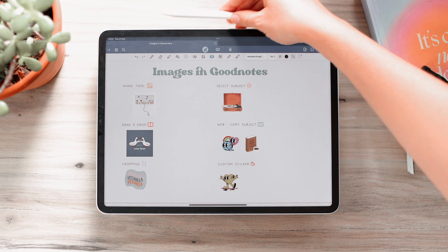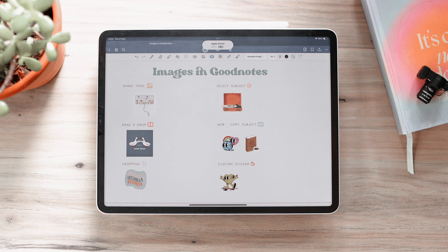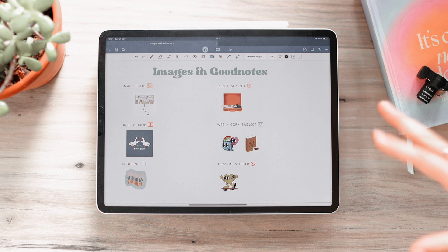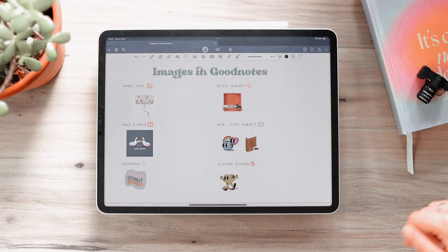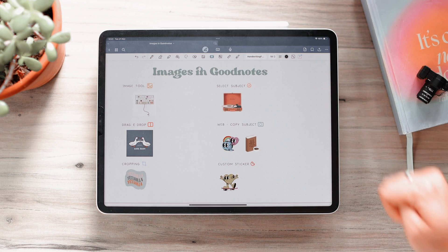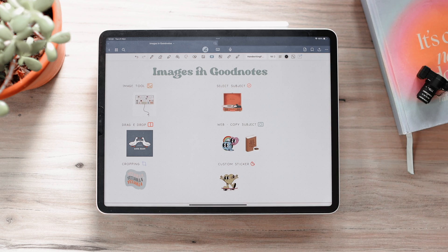That's how to use images in GoodNotes! I hope this helped and that you learned some tips and tricks to improve how you use images. The document and photos I used are linked in the description so you can follow along. I really hope it helped — if it did, give this video a like, comment below with any questions and I'll reply, and subscribe to see more content like this. See you in my next video!